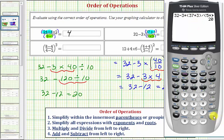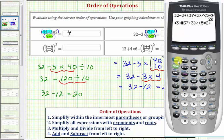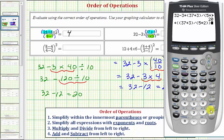I'm going to press second, enter, which brings up the last entry, which we can now edit. We'll go to the left and insert another open parenthesis — second, insert open parenthesis — then go to the far right and add another close parenthesis, enter, and the result is the same.